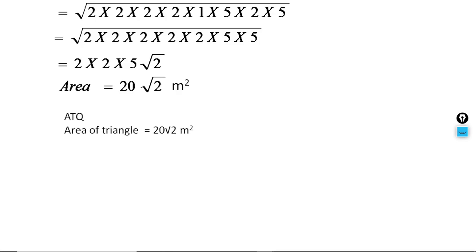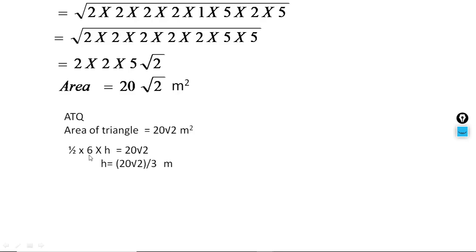As discussed, the area of this triangle is 20√2. We use the formula half base into height. Since we have to find the biggest altitude, the base will be the smallest, which is 6. So (1/2) × 6 × h = 20√2. By cross multiplication, h = 20√2 / 3 metres. In any case, if the question asks for the smallest altitude, the base will be the biggest one.